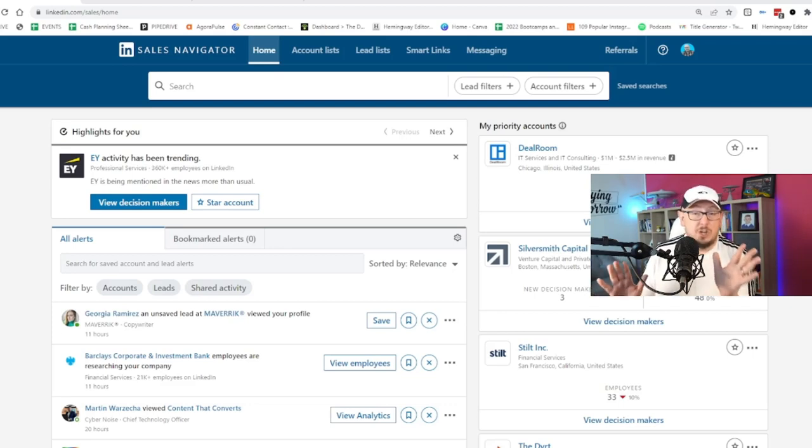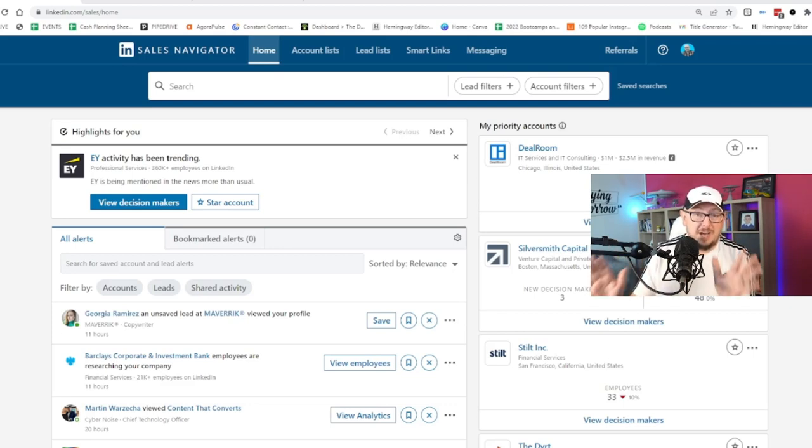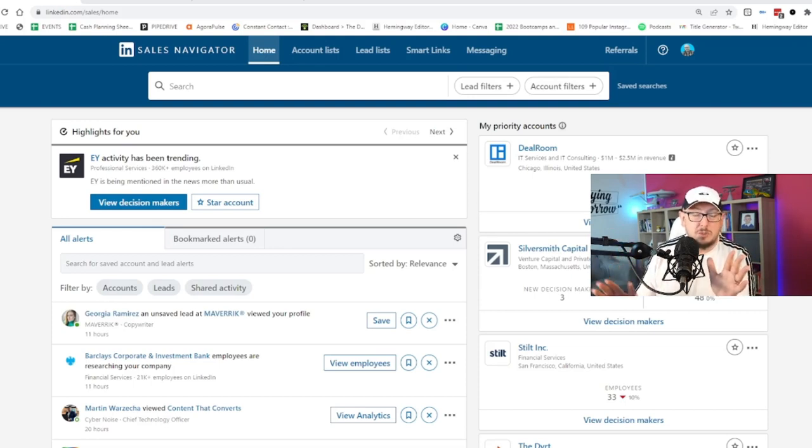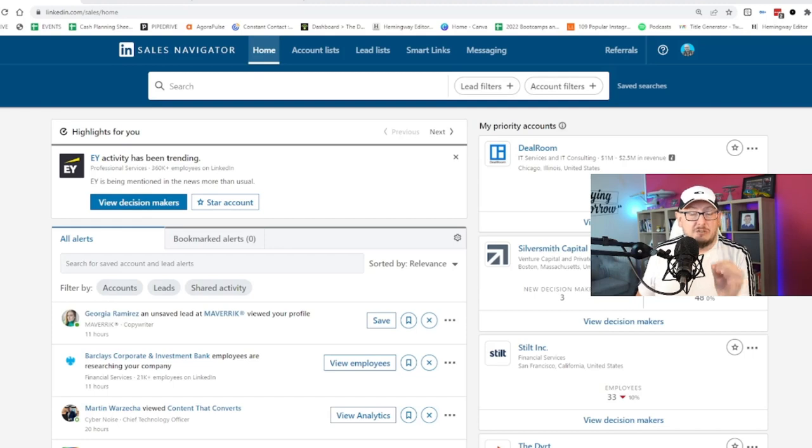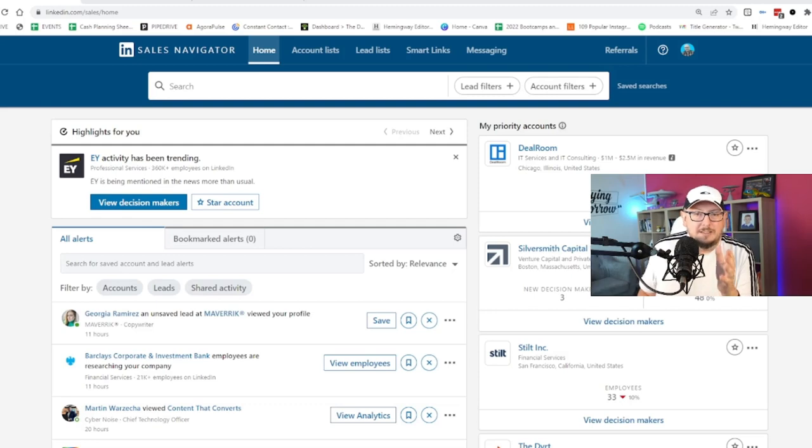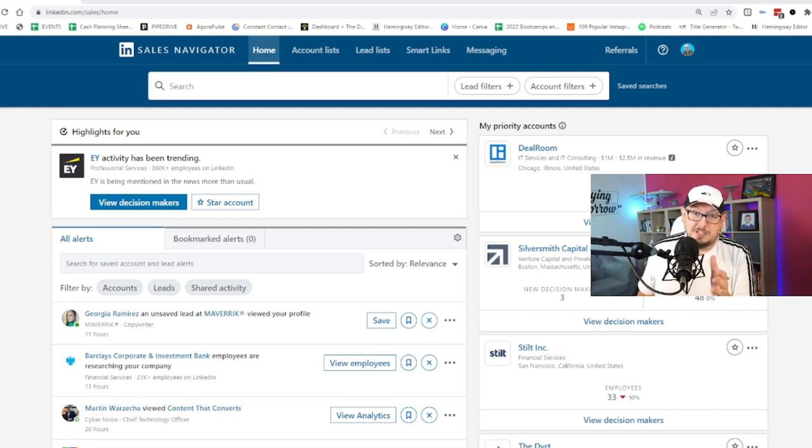So they created buyer intent and buyer interest as well as some other features which I'll share with you at another point. They created these features to help you or to justify you buying Sales Navigator and also buying the most expensive package.